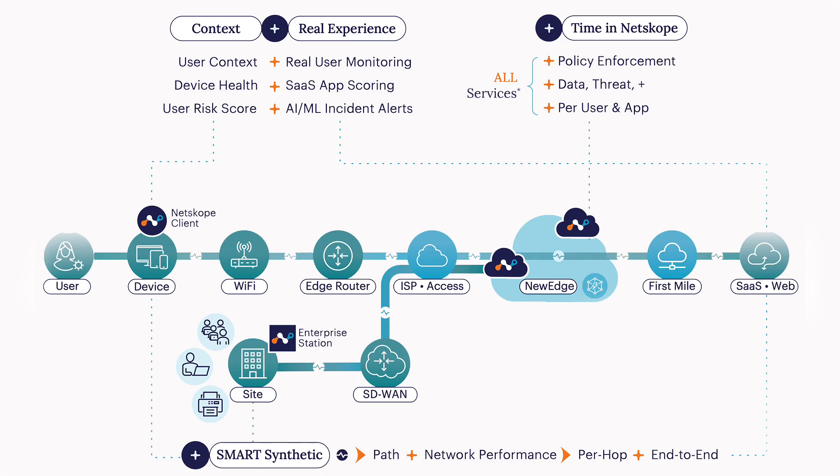Netscope Proactive DEM Enterprise seamlessly integrates real user monitoring with synthetic transaction monitoring to deliver comprehensive visibility across endpoints, customer networks, and the entire Netscope SASE platform.